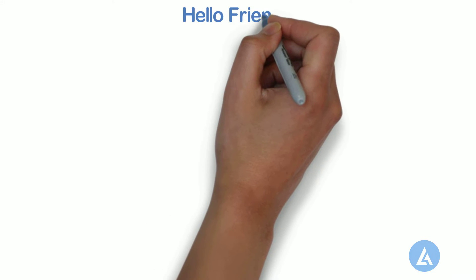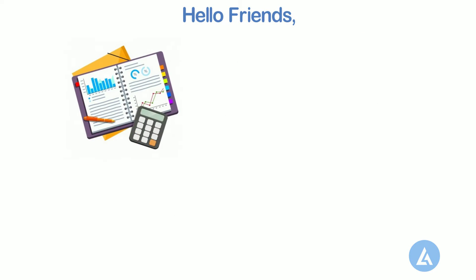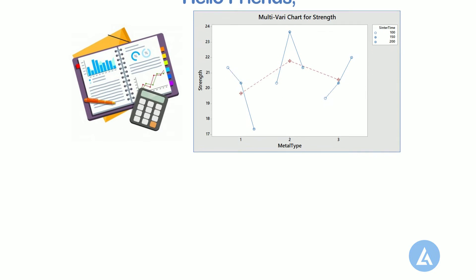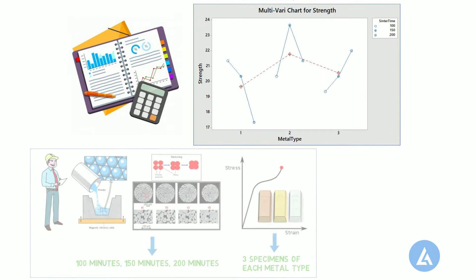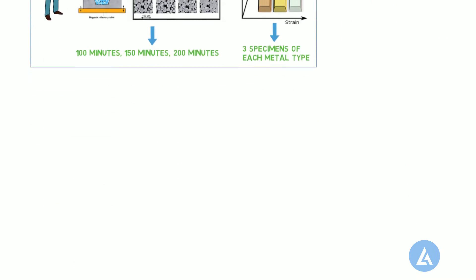Hello friends. In this video, we are going to learn one of the important tools in the analyze phase of Lean Six Sigma to investigate the variation in your data, that is, multivari charts, with the help of practical examples for easy understanding and better clarity. So, let's begin.